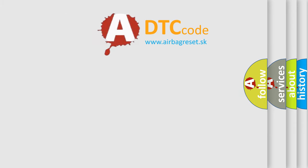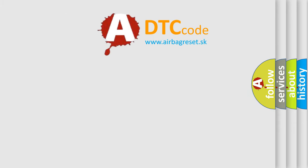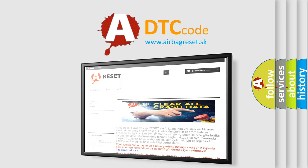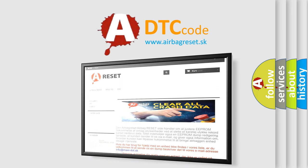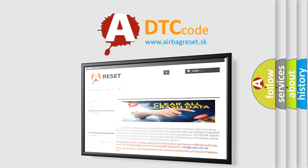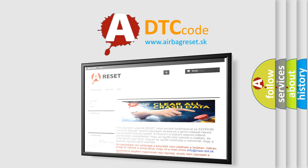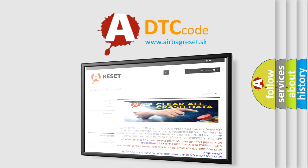The Airbag Reset website aims to provide information in 52 languages. Thank you for your attention and stay tuned for the next video.